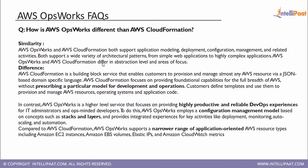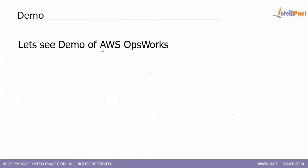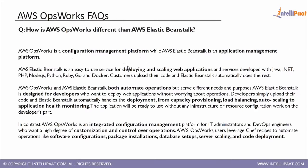So the same difference is between OpsWorks and Elastic Beanstalk as well. Like Elastic Beanstalk does not involve any Chef configuration.